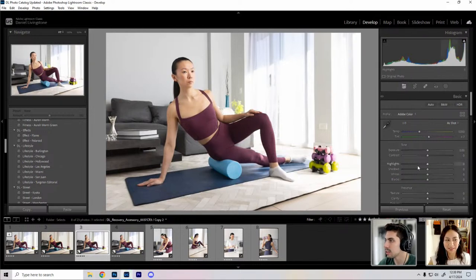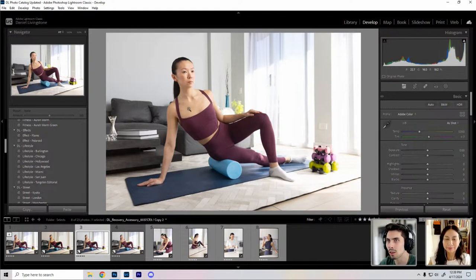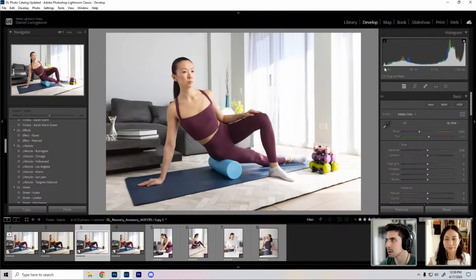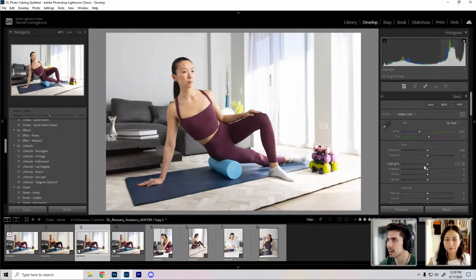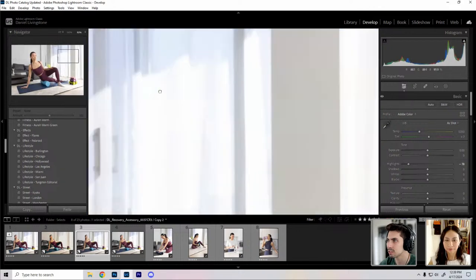It already looks good. In my workflow, the first thing I do is preserve all the detail and dynamic range. I like to underexpose as much as I can without losing shadow detail. You can see in my histogram this little bump — that's my true black point, so we've preserved all shadow detail. There's a lot crunched up in the highlights from these windows, so the first thing I'll do is take the highlight slider down a little bit.